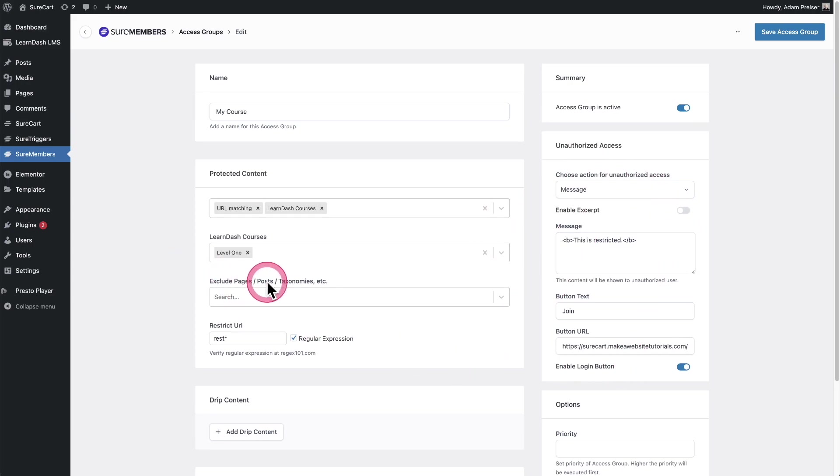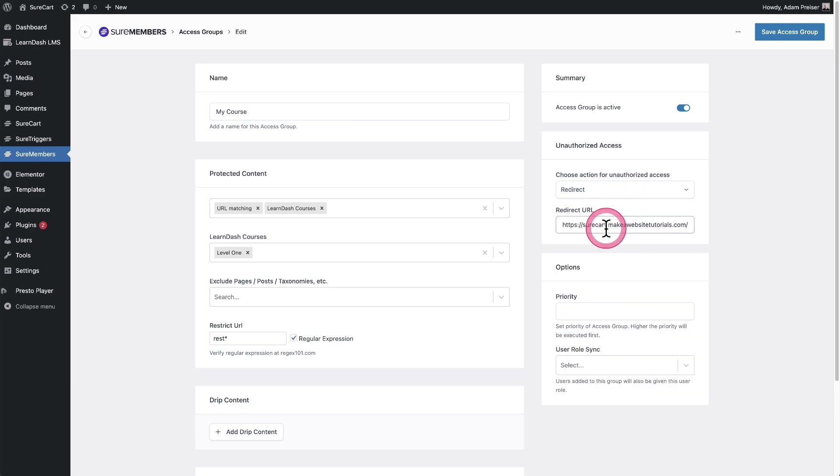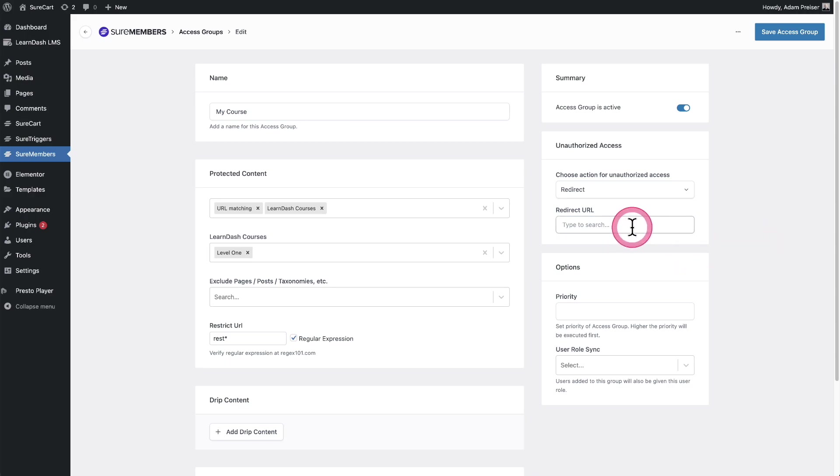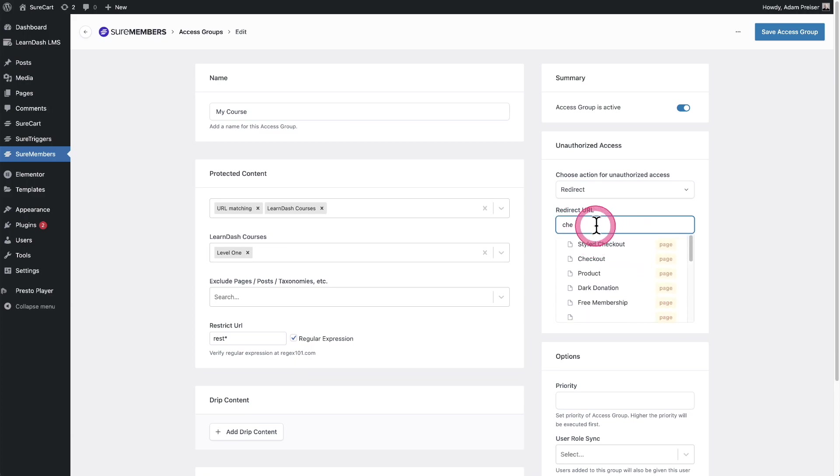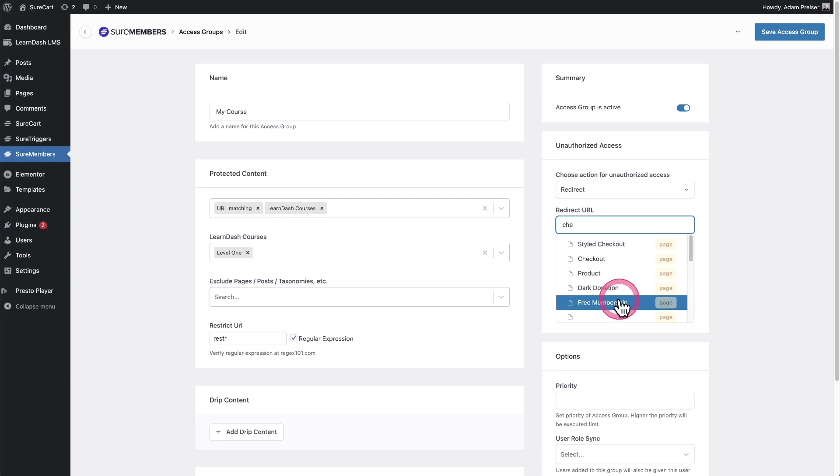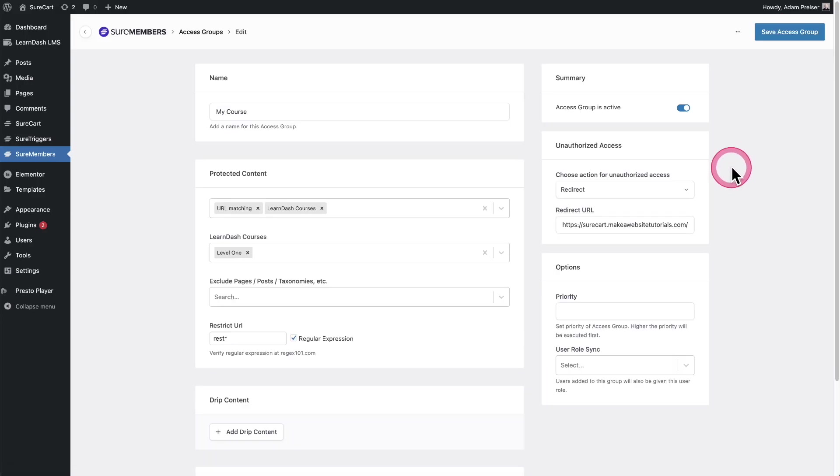Lastly, I want to show you an improvement. This was also a suggestion. For the unauthorized access, we ask you to enter in a URL here. What we did is we made it—let's delete it—you see how it says type to search. Once you start typing the name of a page or a piece of content on your site, it's going to just suggest it. Before you'd have to copy in the link. Say I wanted this to go to a checkout page. I'm starting to type it in, and we have all these options that have these letters. I can just say, maybe this is the page that I want someone redirected to, and then I can click on save on this access group.